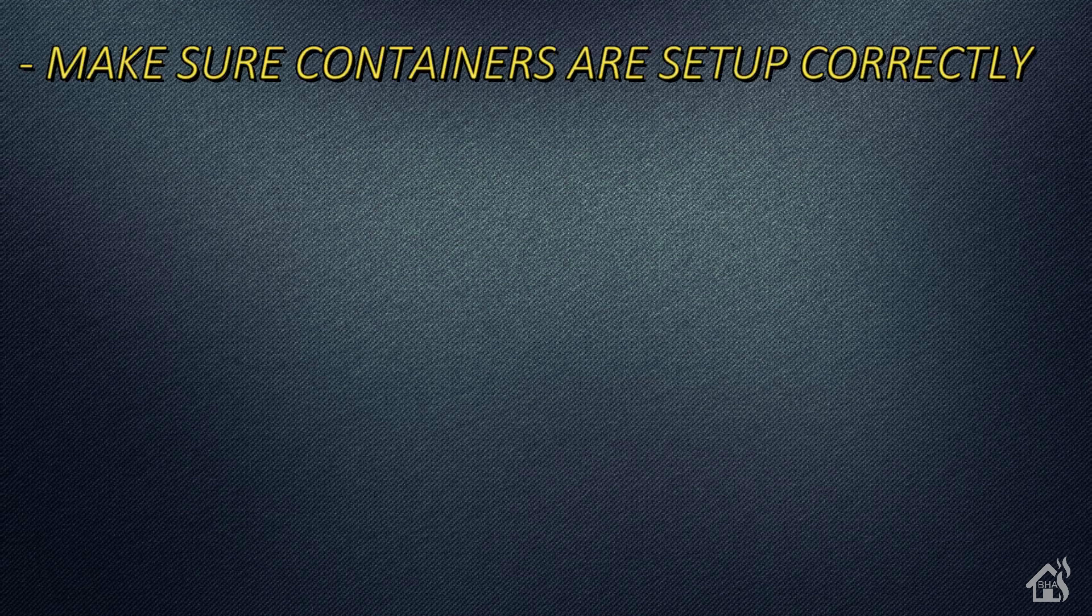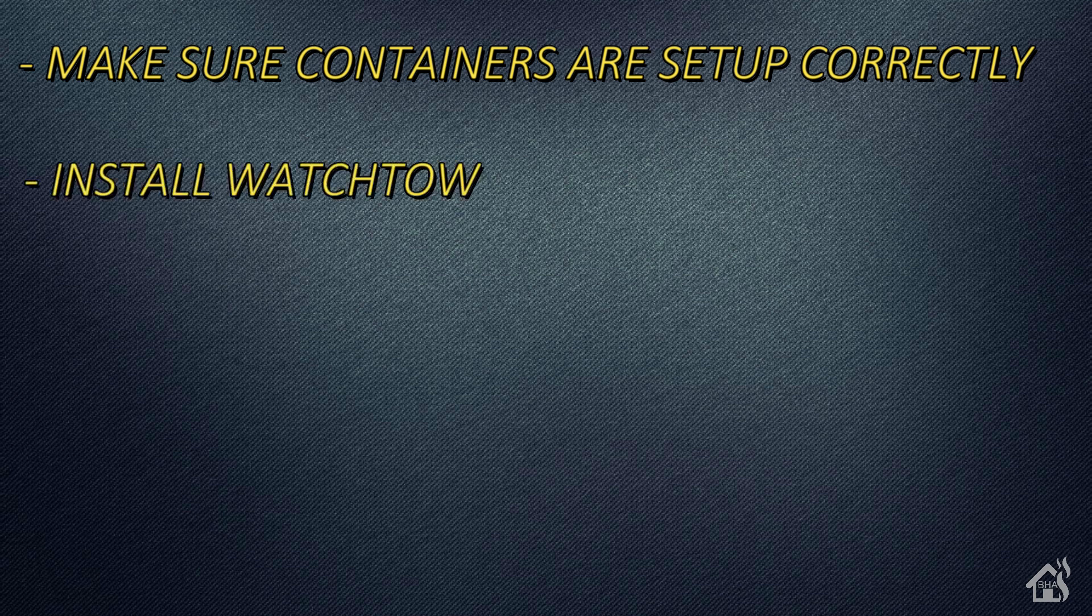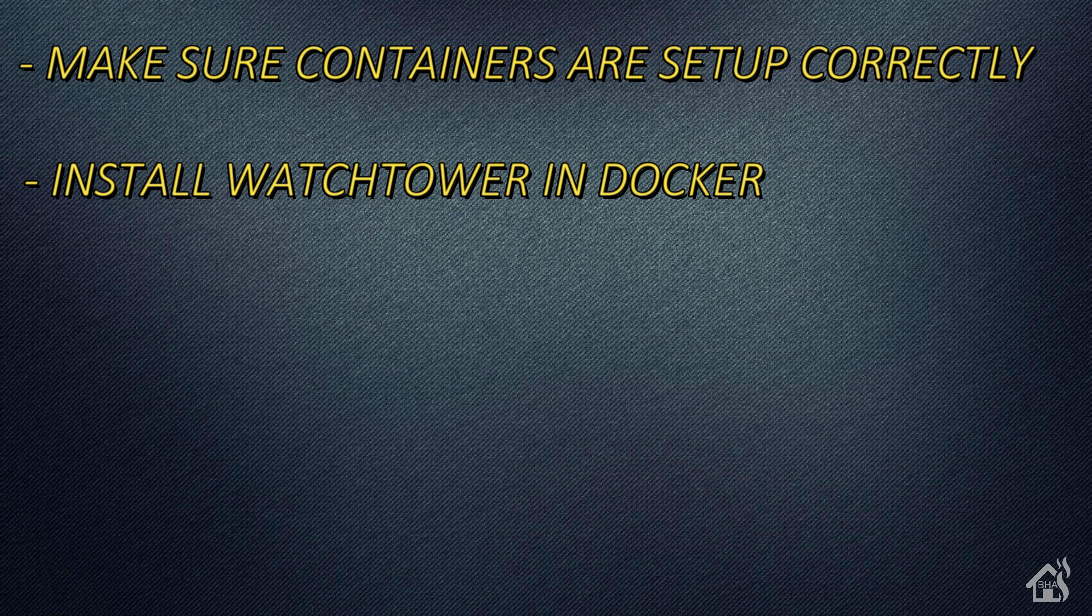So let's do a quick run through everything we're going to cover in this video. It's not a whole lot to it really. We're basically going to make sure that our containers are set up correctly, and I'll go into details why in just a second. And then secondly, of course, we're just going to install Watchtower in Docker using Docker Compose.